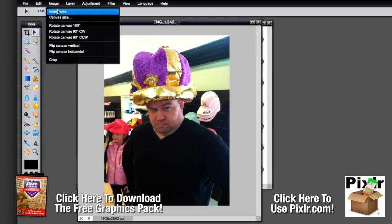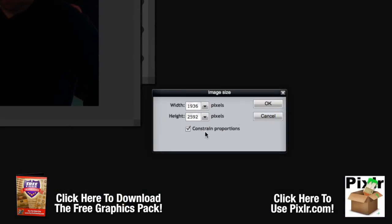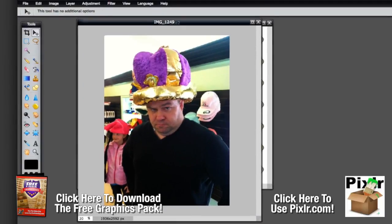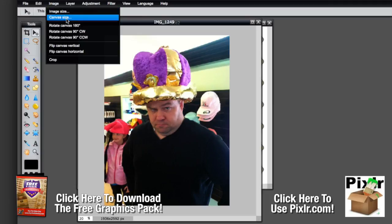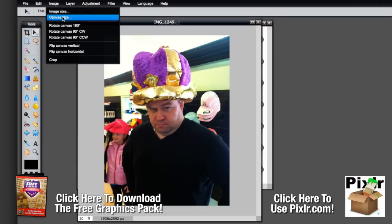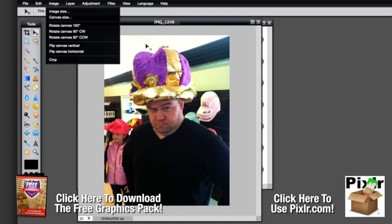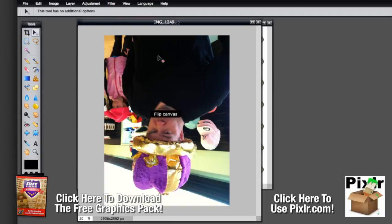Next you've got your image menu, which allows you to resize the image. So if you needed it at 800 by 300 or whatever, you could set that here. You can also set your canvas size. The difference is that image size crops everything to that size, while canvas size gives you a bigger canvas to work in — the layer remains the same but the canvas around it is bigger. You've also got rotate canvas and flip, so you can flip horizontally or vertically.